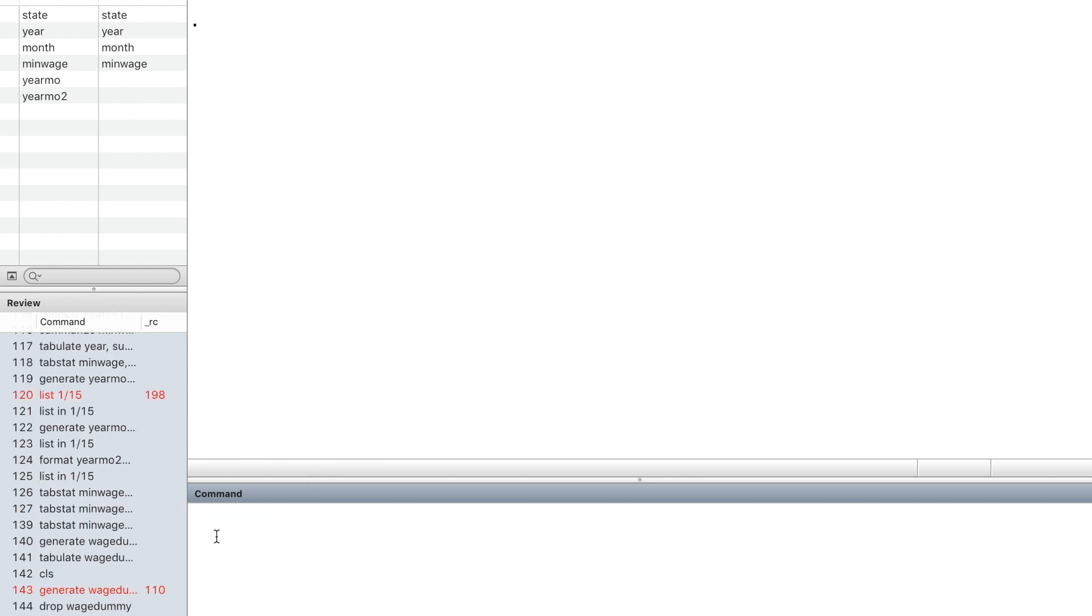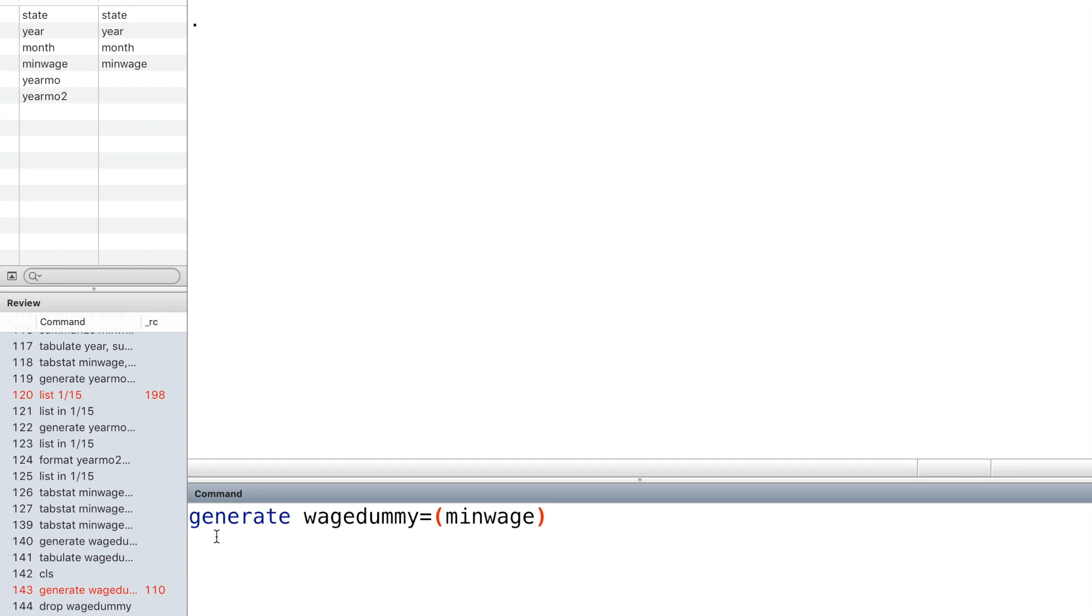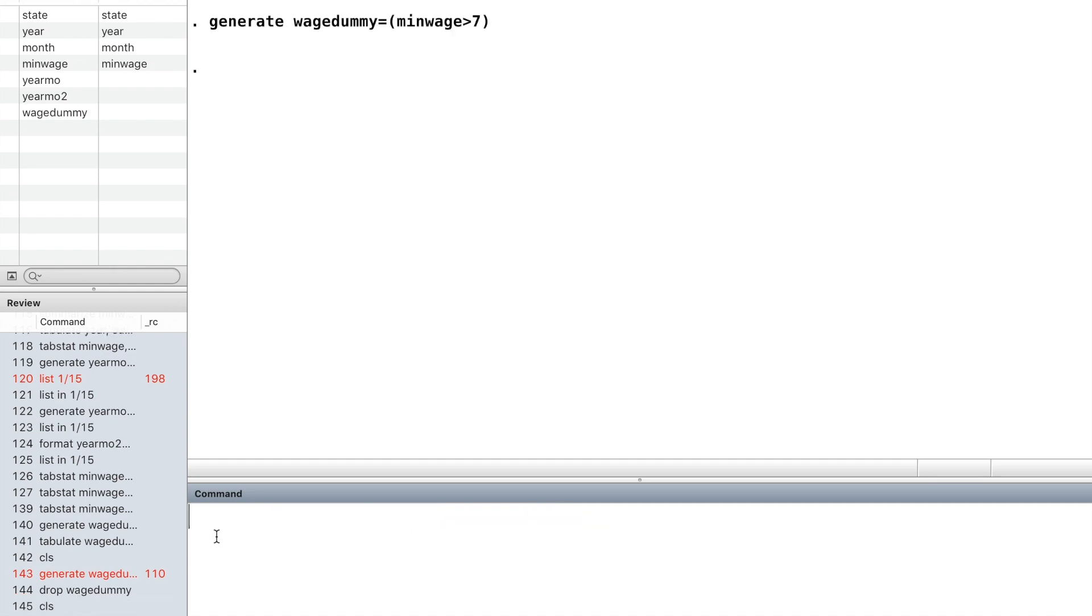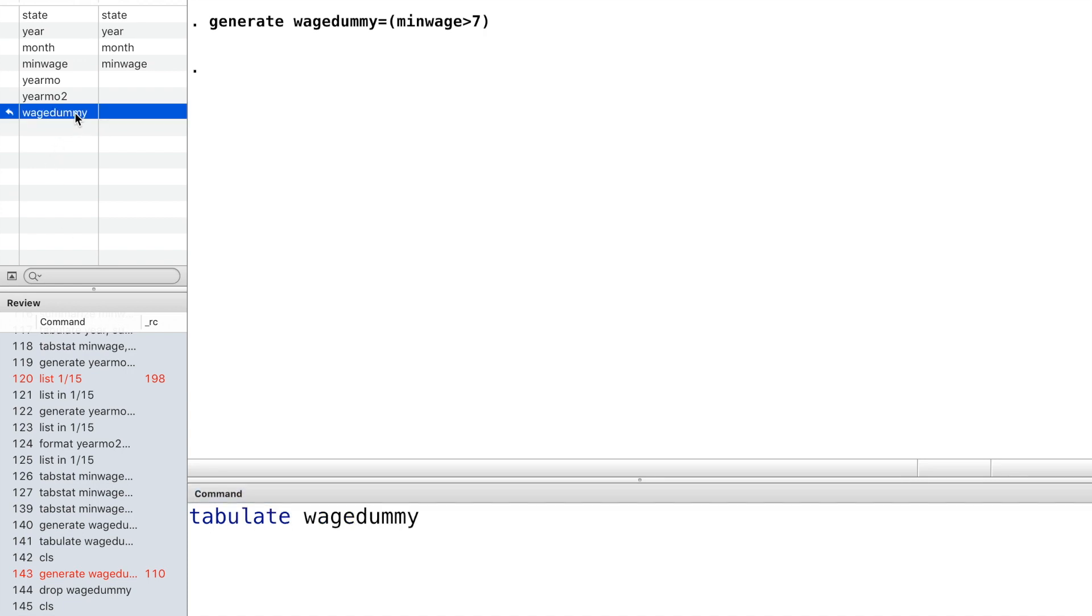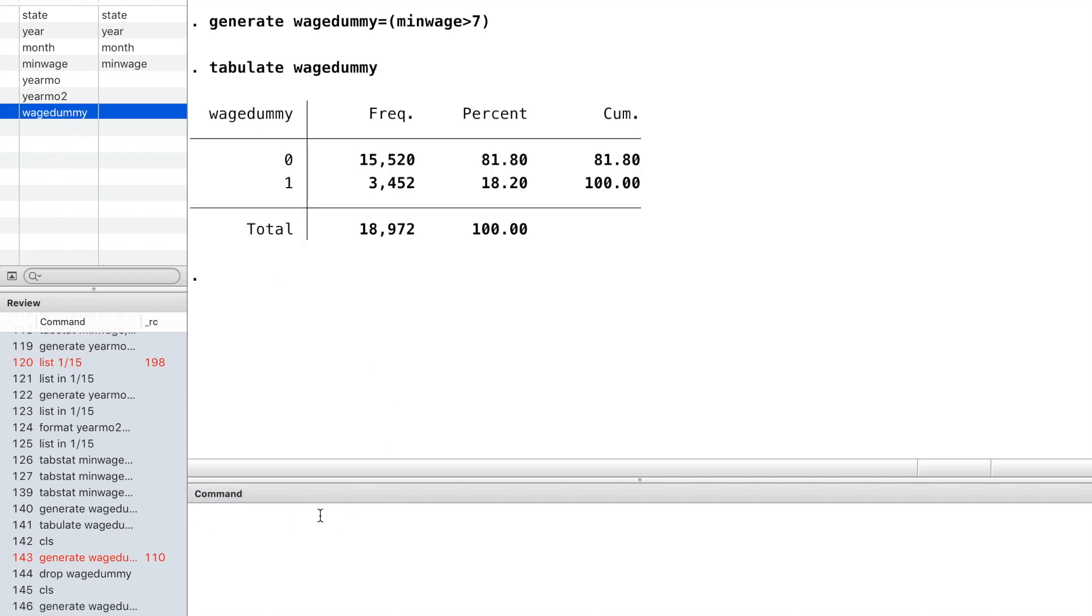Next, let's create a categorical variable to identify observations where the minimum wage is greater than $7. And use the command tabulate to find the number of observations and the percentage that belongs to each category.